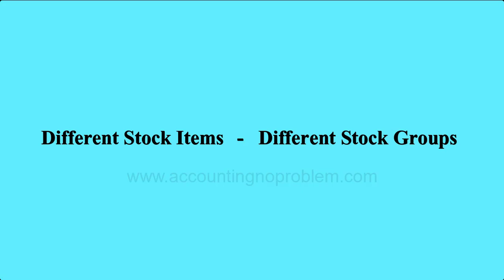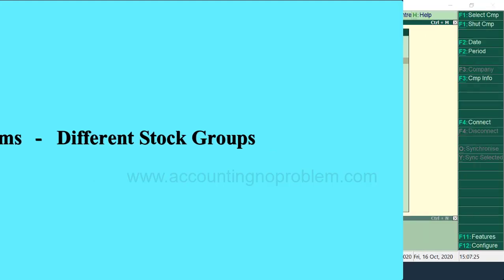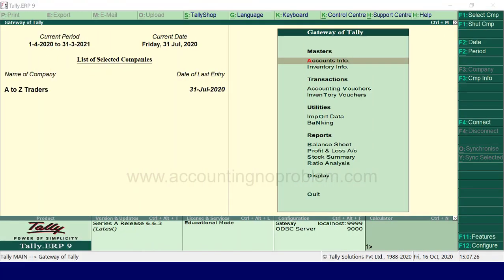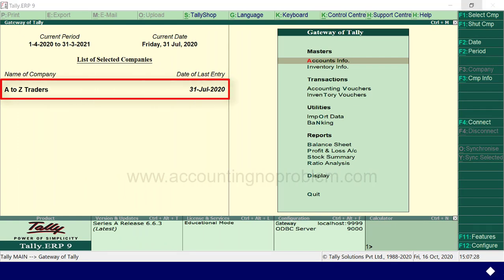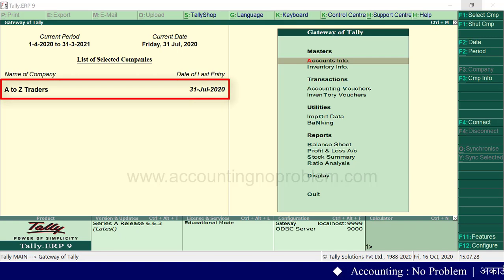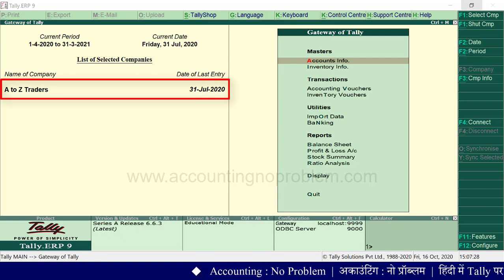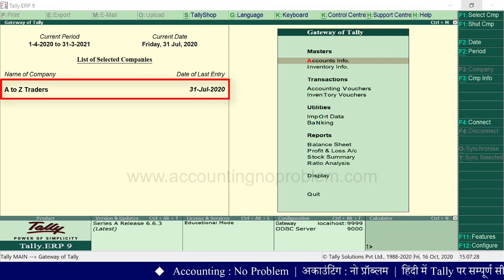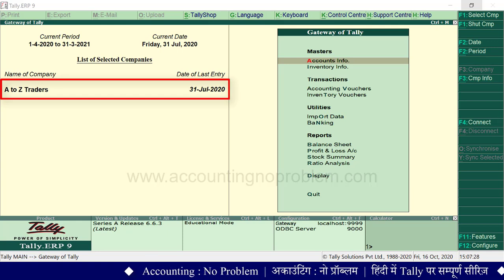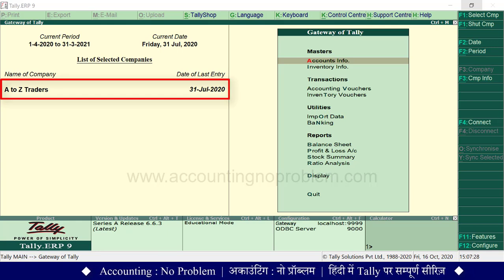तो आइए, टैली के इस वीडियो में हम बताते हैं कि stock groups कैसे बनाते हैं। हमने टैली में जो company बनाई थी वो open कर ली है। इस company में पहले हम बहुत से ledgers बना चुके हैं, और इसी में कुछ vouchers में transactions भी record किये हुए हैं। चलिए अब आगे बढ़ते हैं।